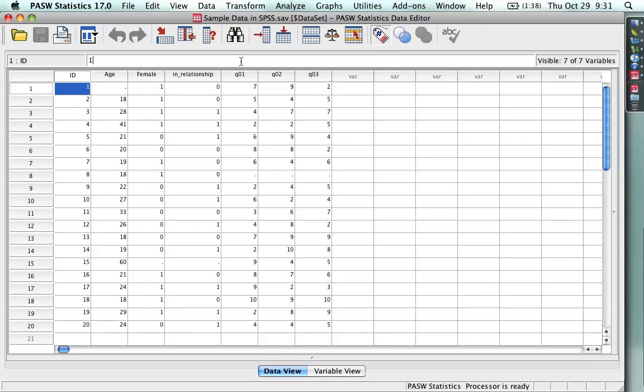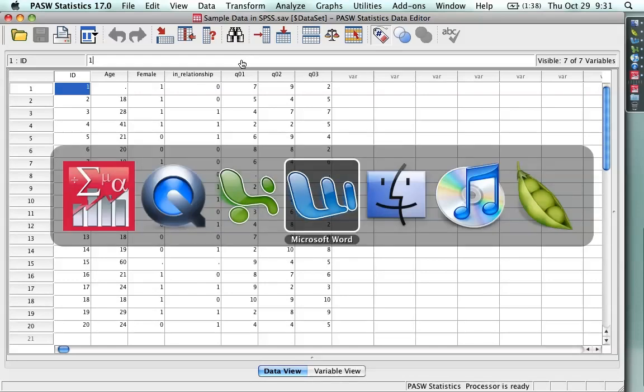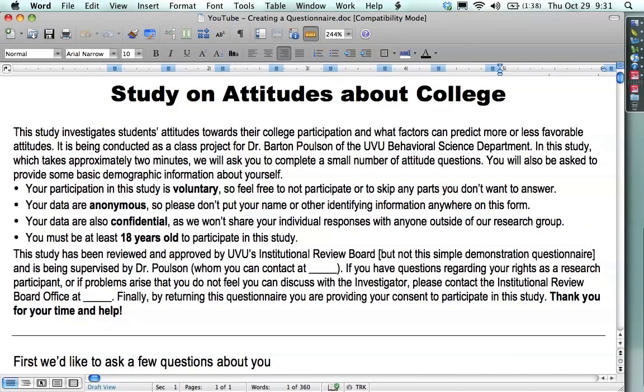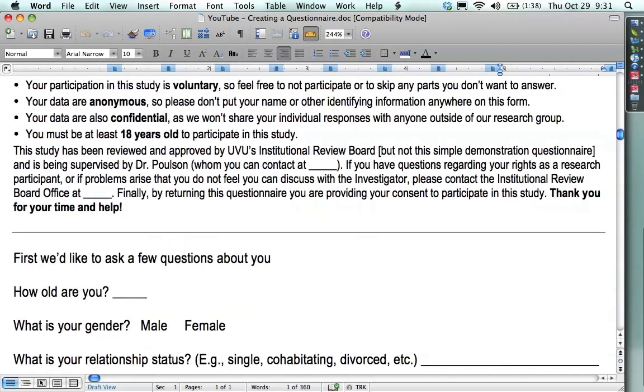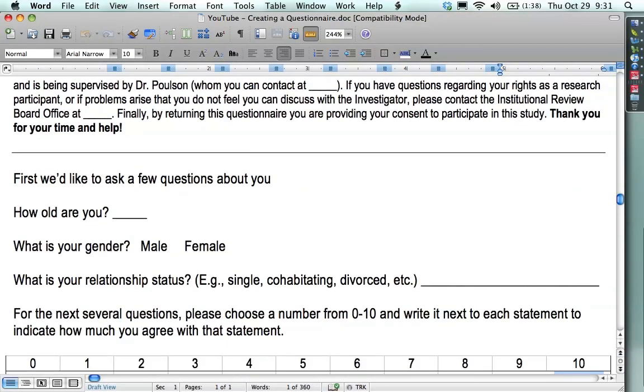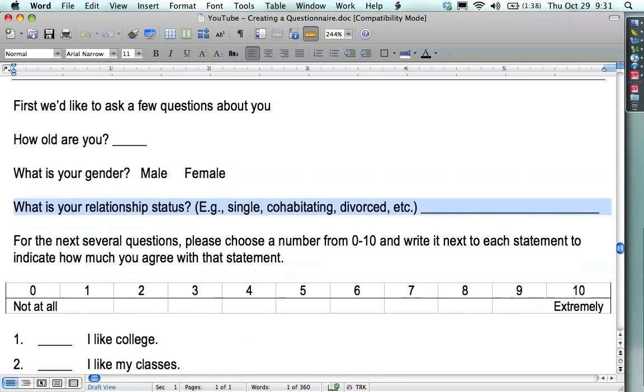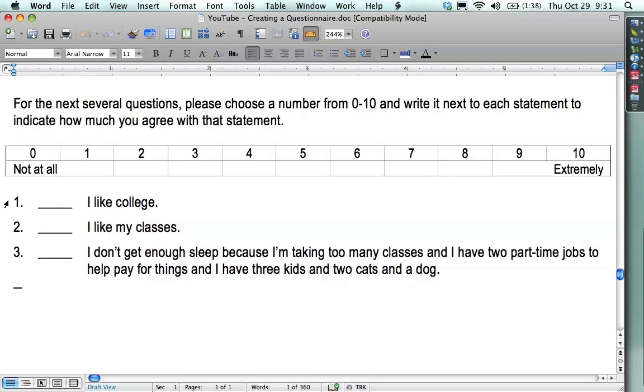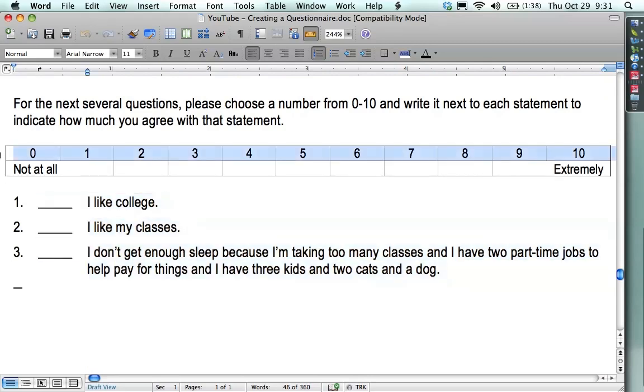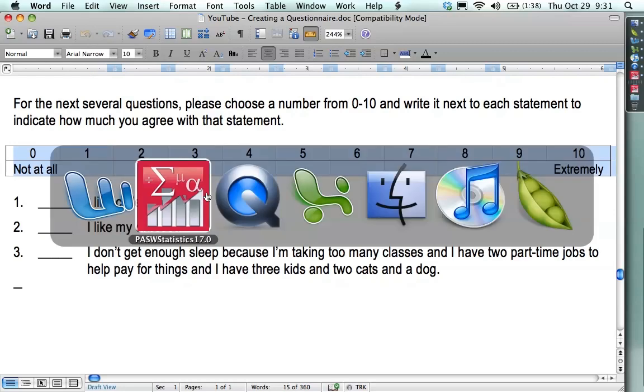For this, I'm going to use a fictitious survey and data that I created in earlier tutorials. In Word it looks like this: study on attitudes about college. I have questions about age and gender and relationships that's open-ended, and then I have three questions right here that are all rated on a 0 to 10 scale.